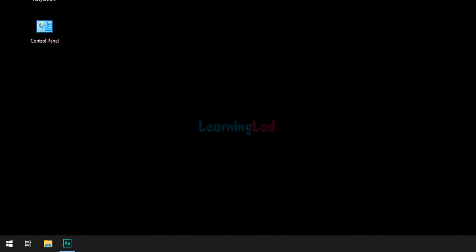Welcome to the channel. In this tutorial we will see how we can compile and run a C++ program from the command prompt in the Windows 10 operating system. The first thing that we do is we will make sure that the C++ toolset is installed in our computer.